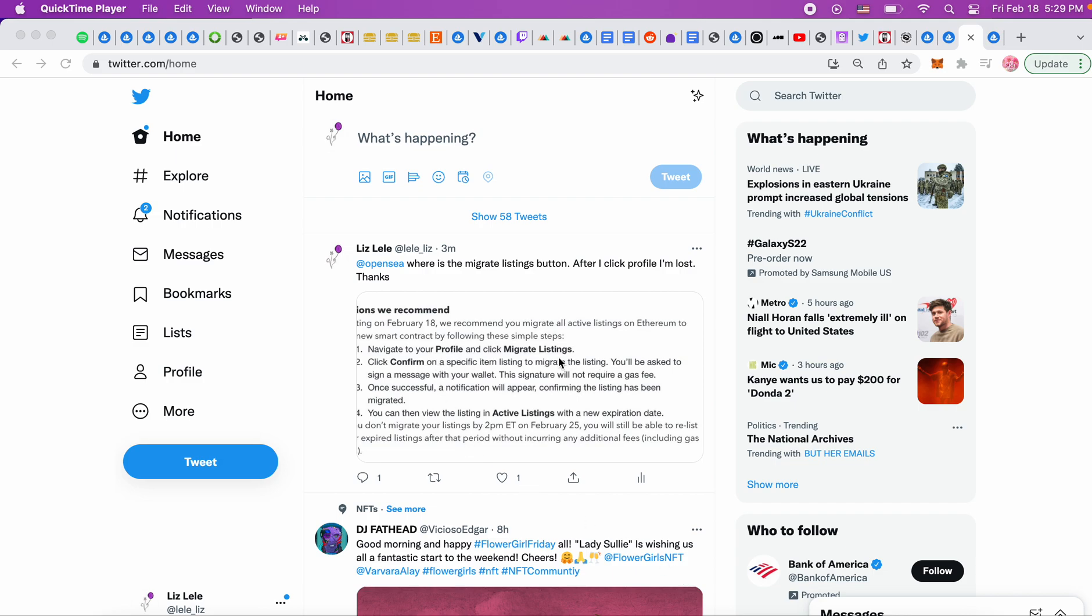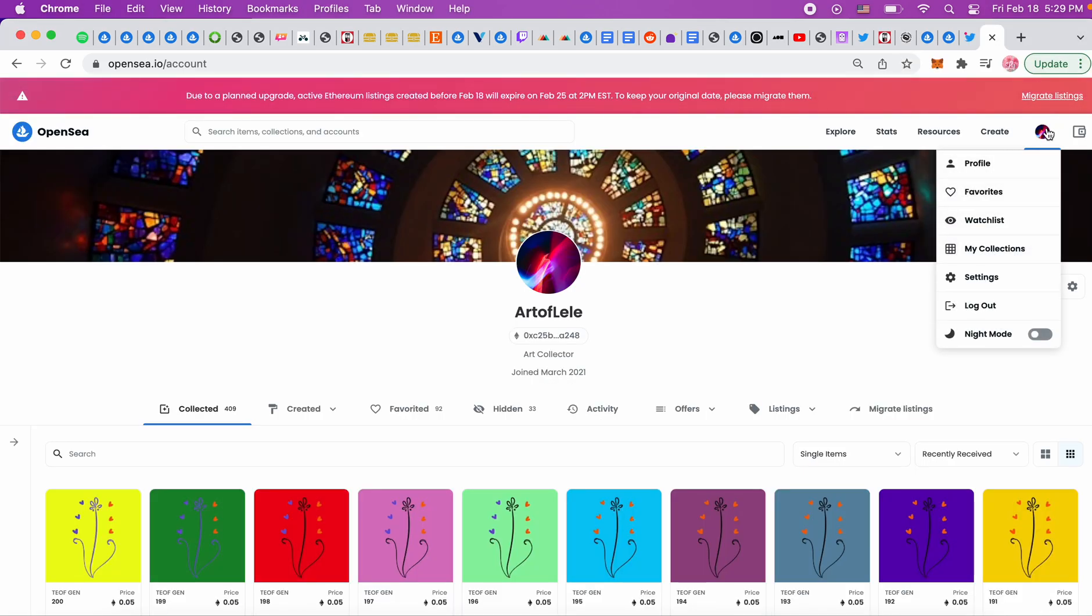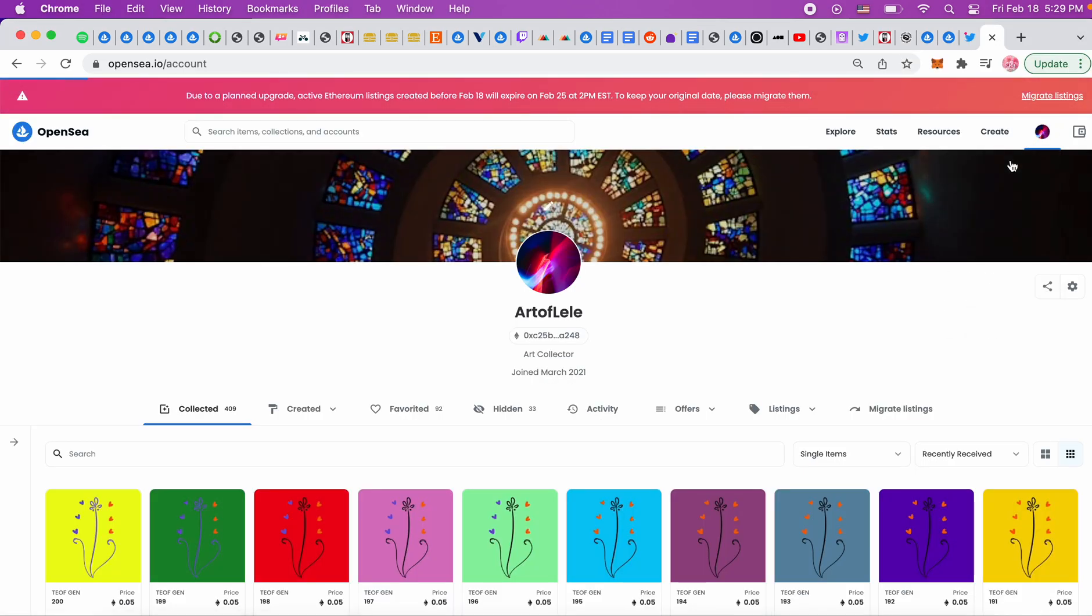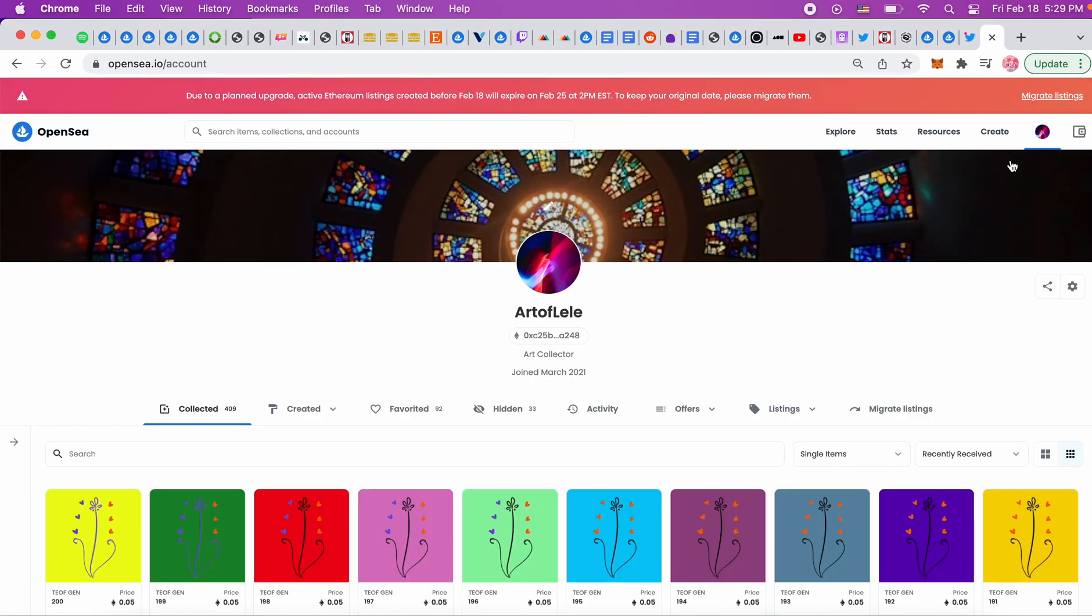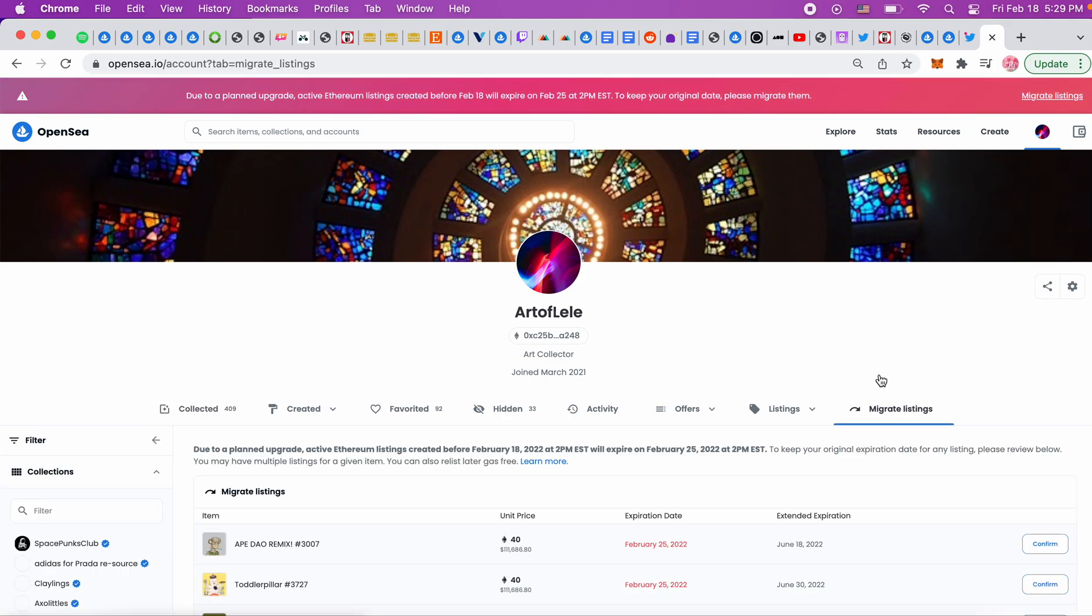So you go to your profile, migrate listings. I don't know why I couldn't see this, but you go here, profile, and migrate listings is over here, and you have one week to do this.